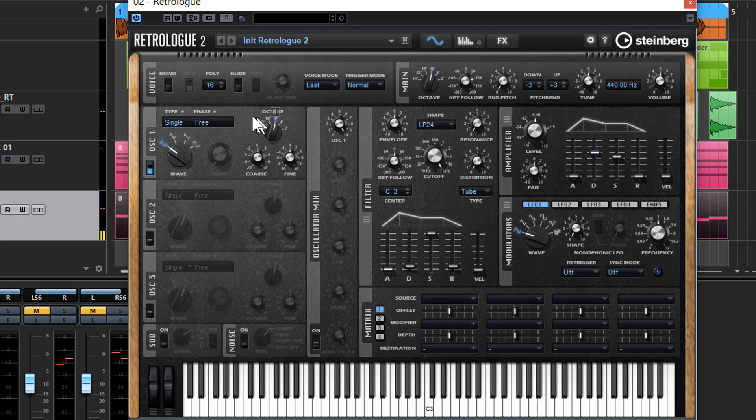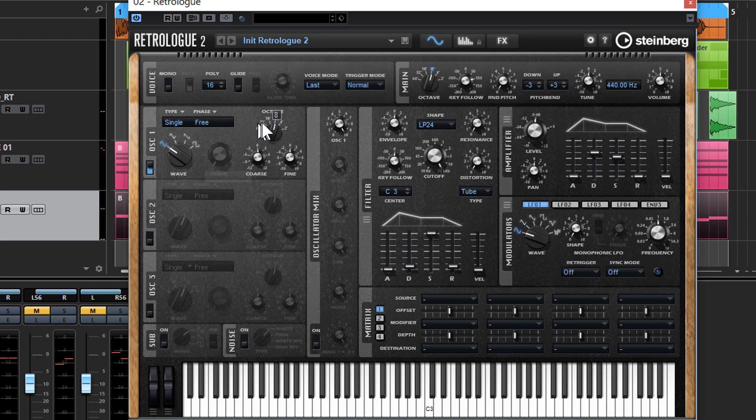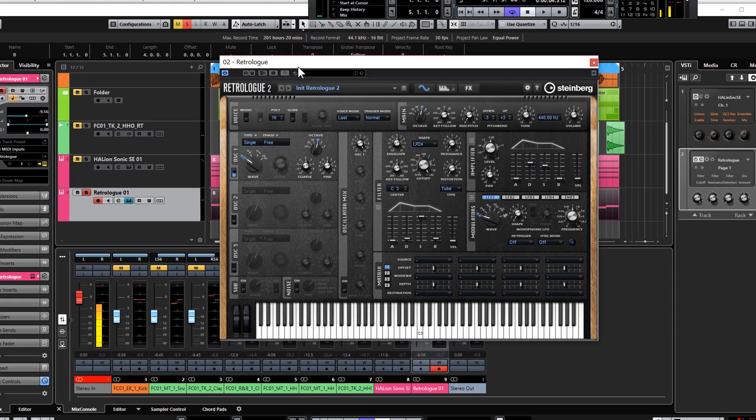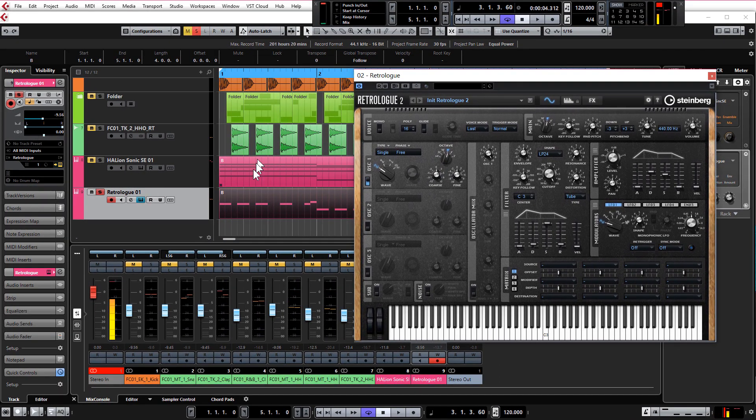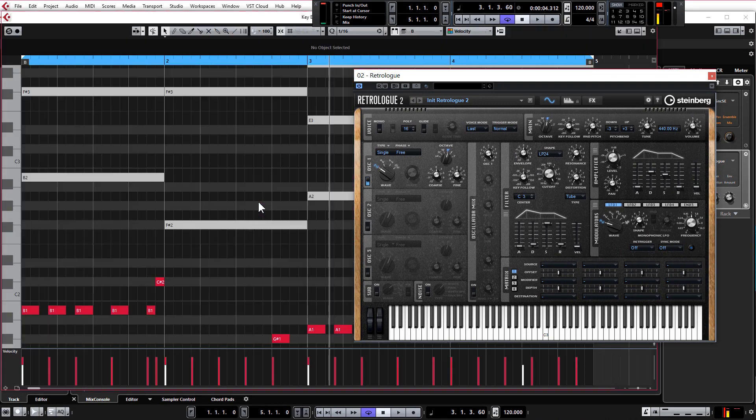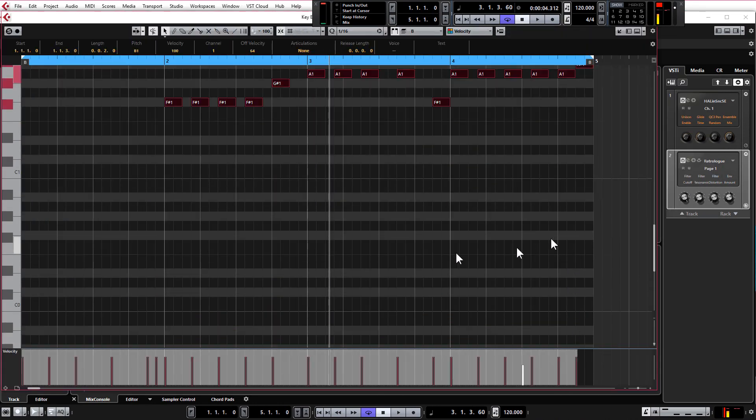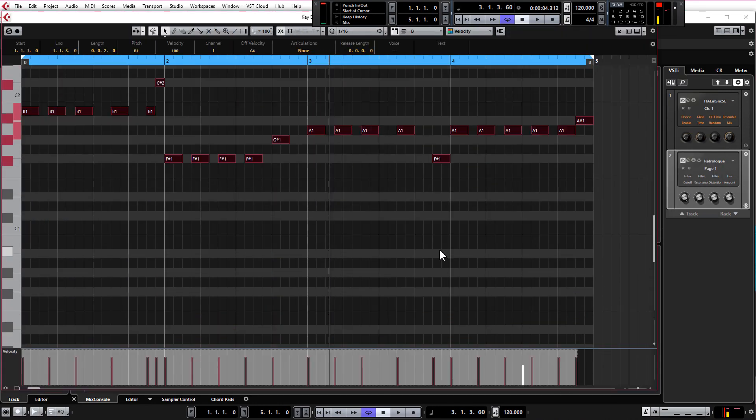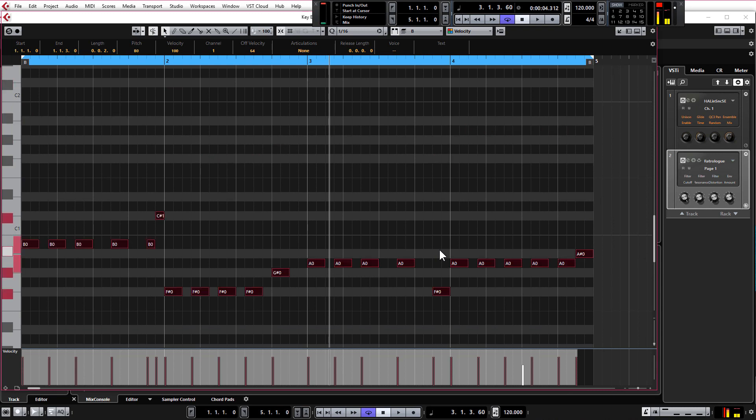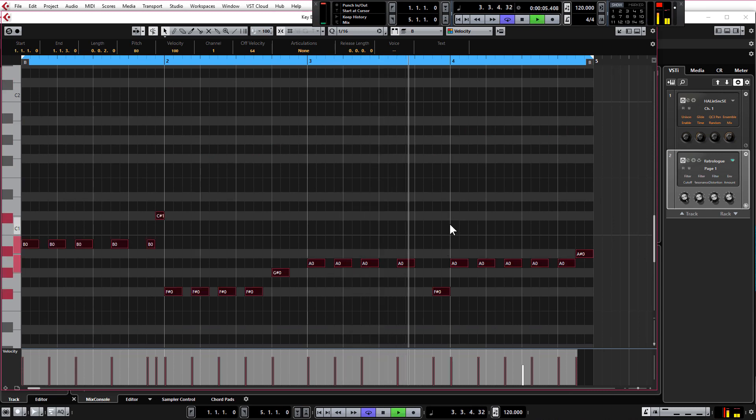Now that is already sounding much more subby, but it's actually still a little bit too high as in it's too high in pitch, so I want to lower this by an octave. Now of course I could do that in the MIDI. I could go into that and highlight all of this MIDI and then hit shift and a down arrow and that will move it down for me.